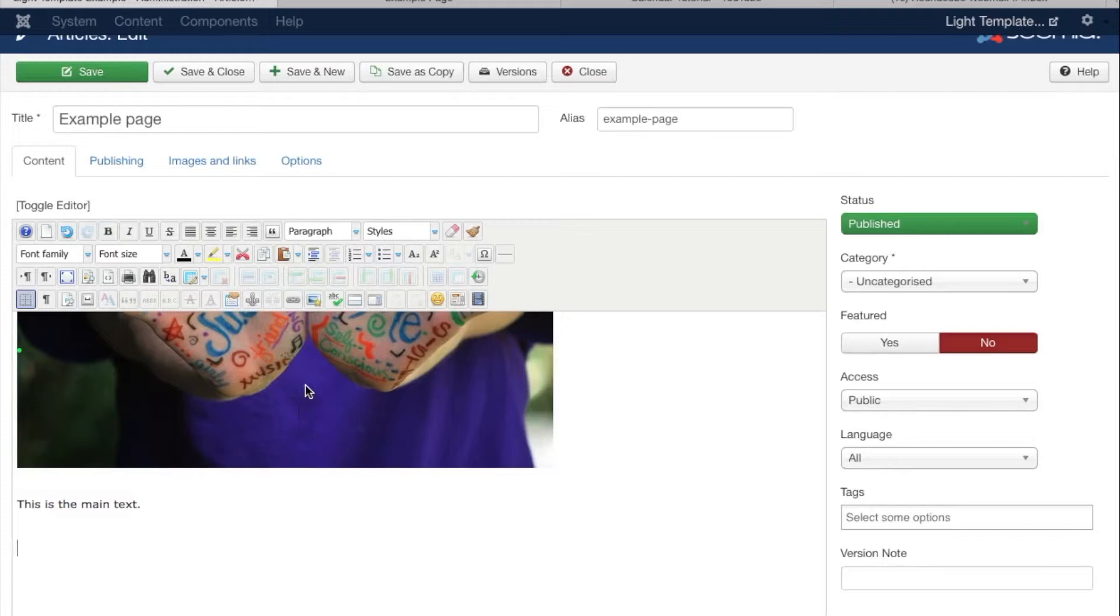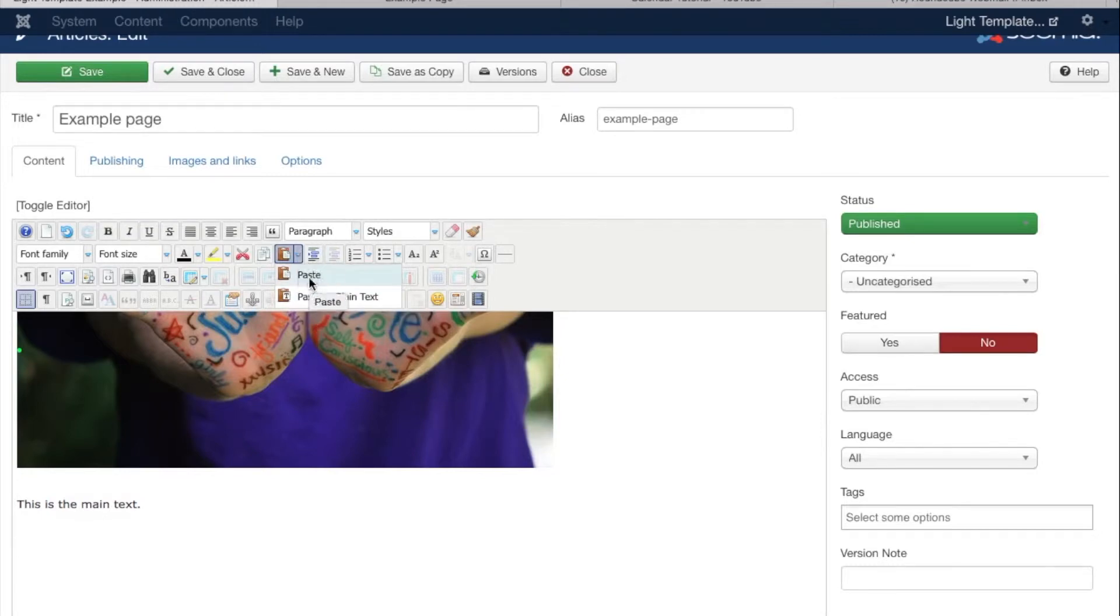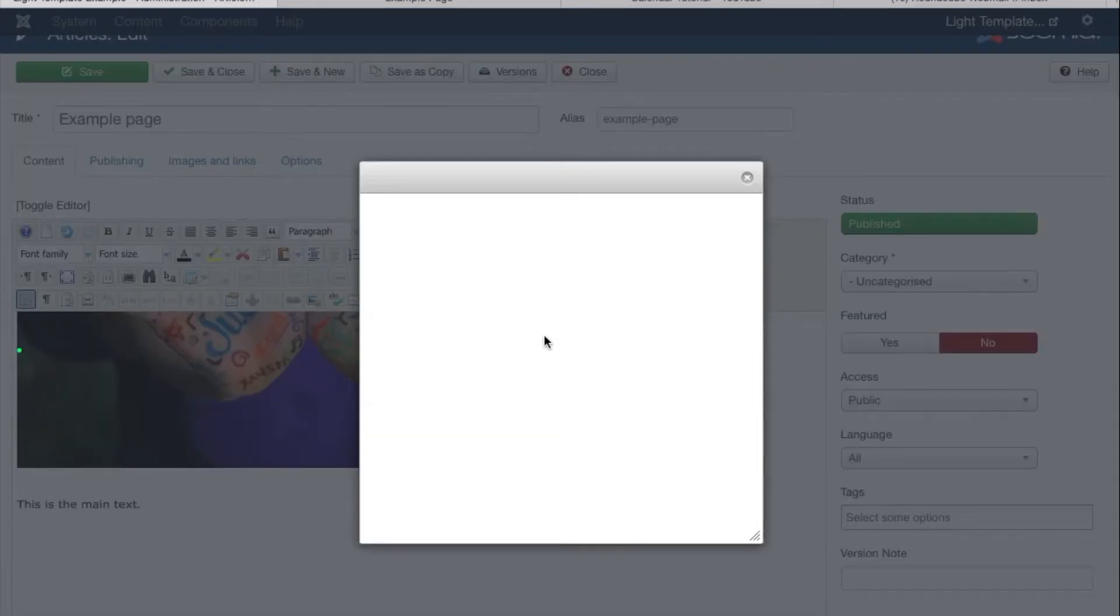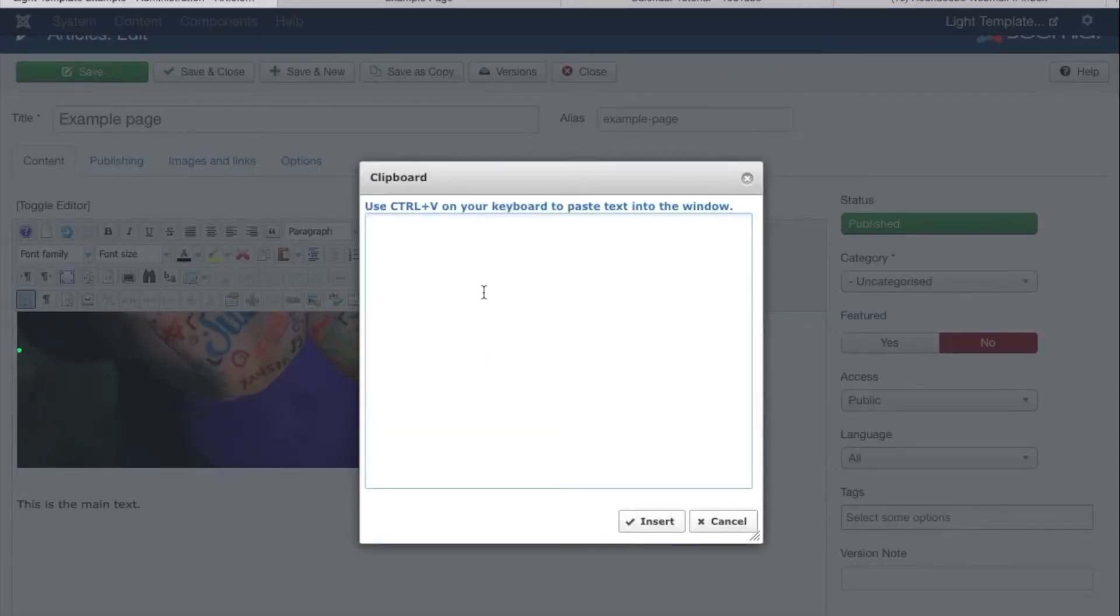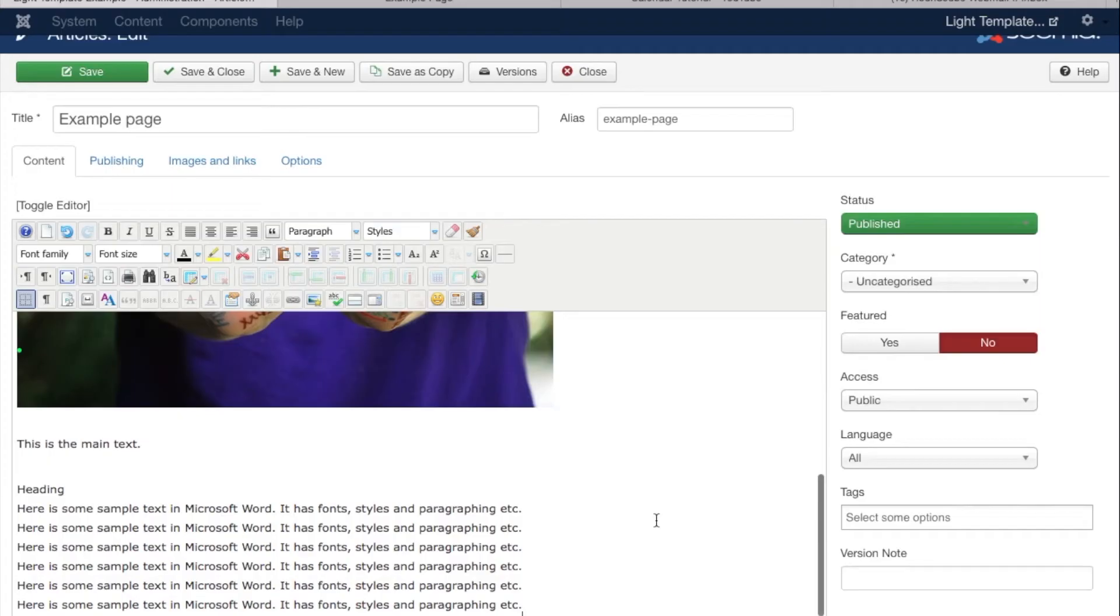To paste it, I want to paste it as plain text because the formatting from Word isn't very helpful on the internet, so this is quite important to do. If I click on this little clipboard here and go to paste as plain text, it brings me up a box. Use Ctrl+V to paste the text in here, and now I've got my text.